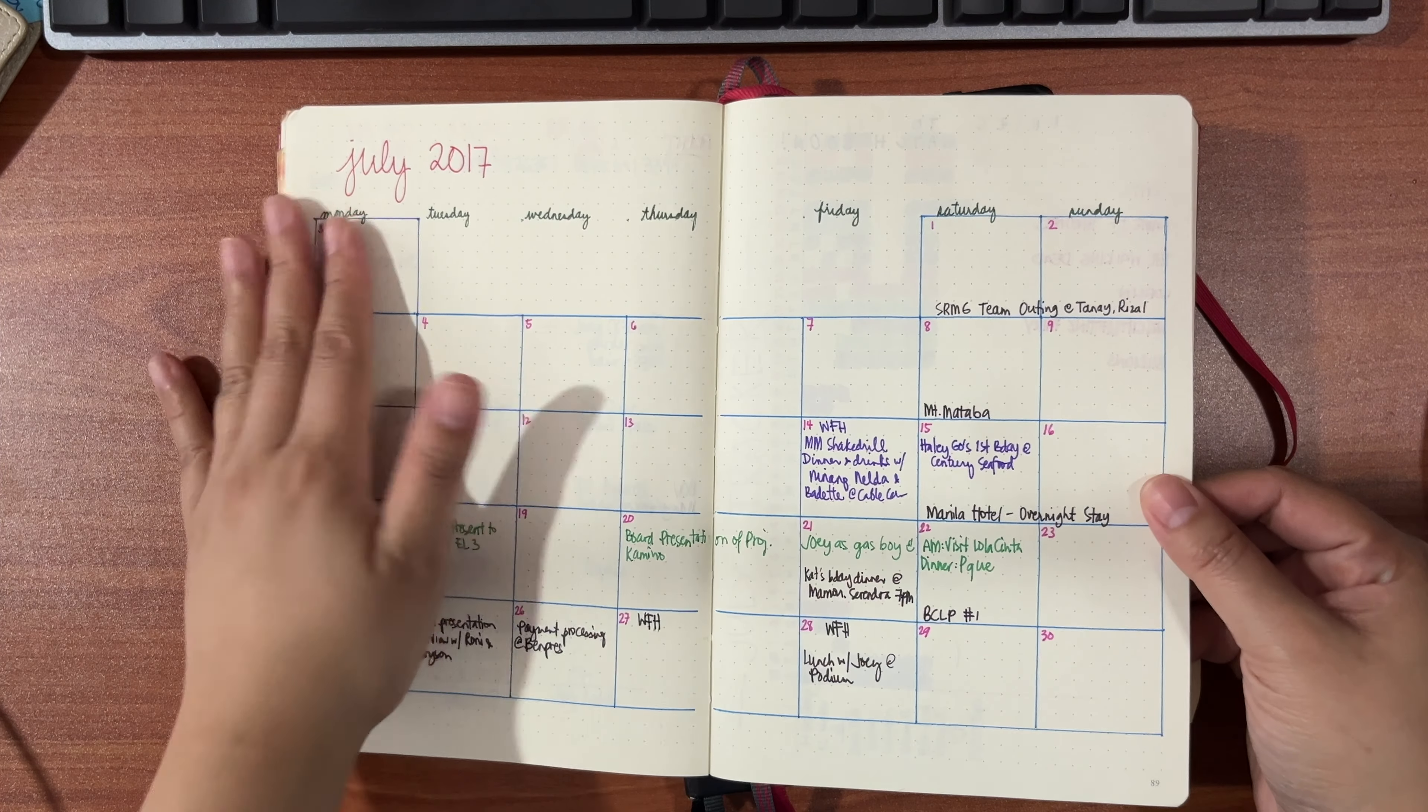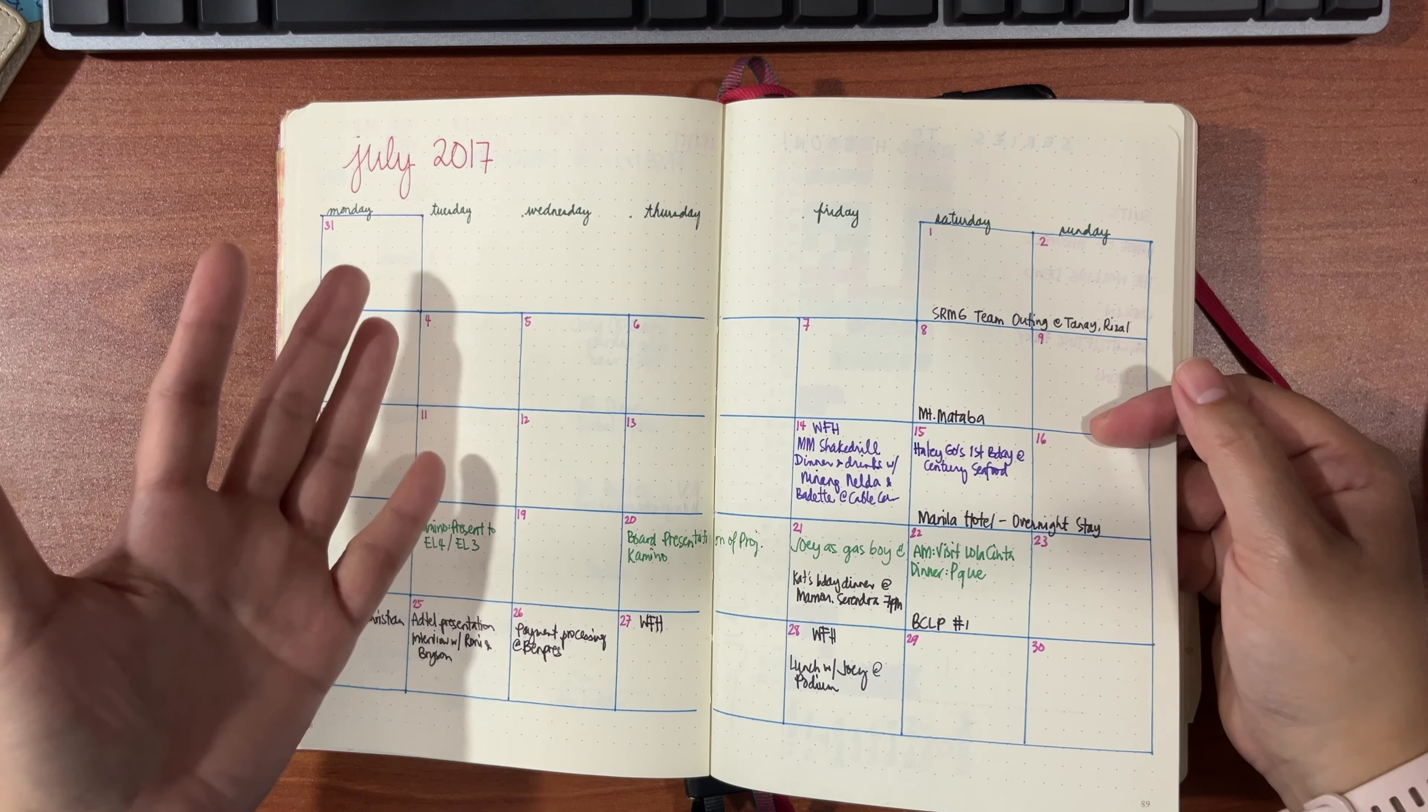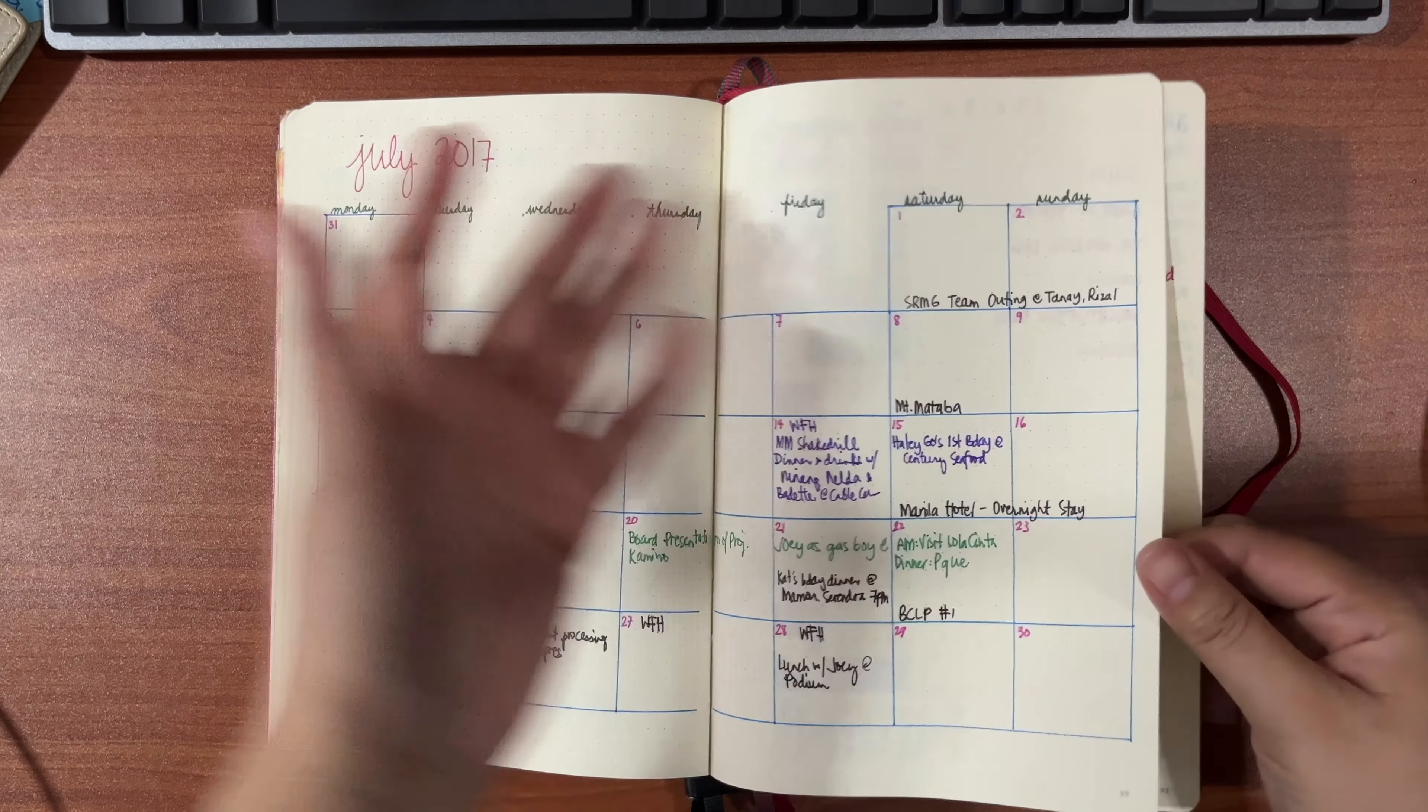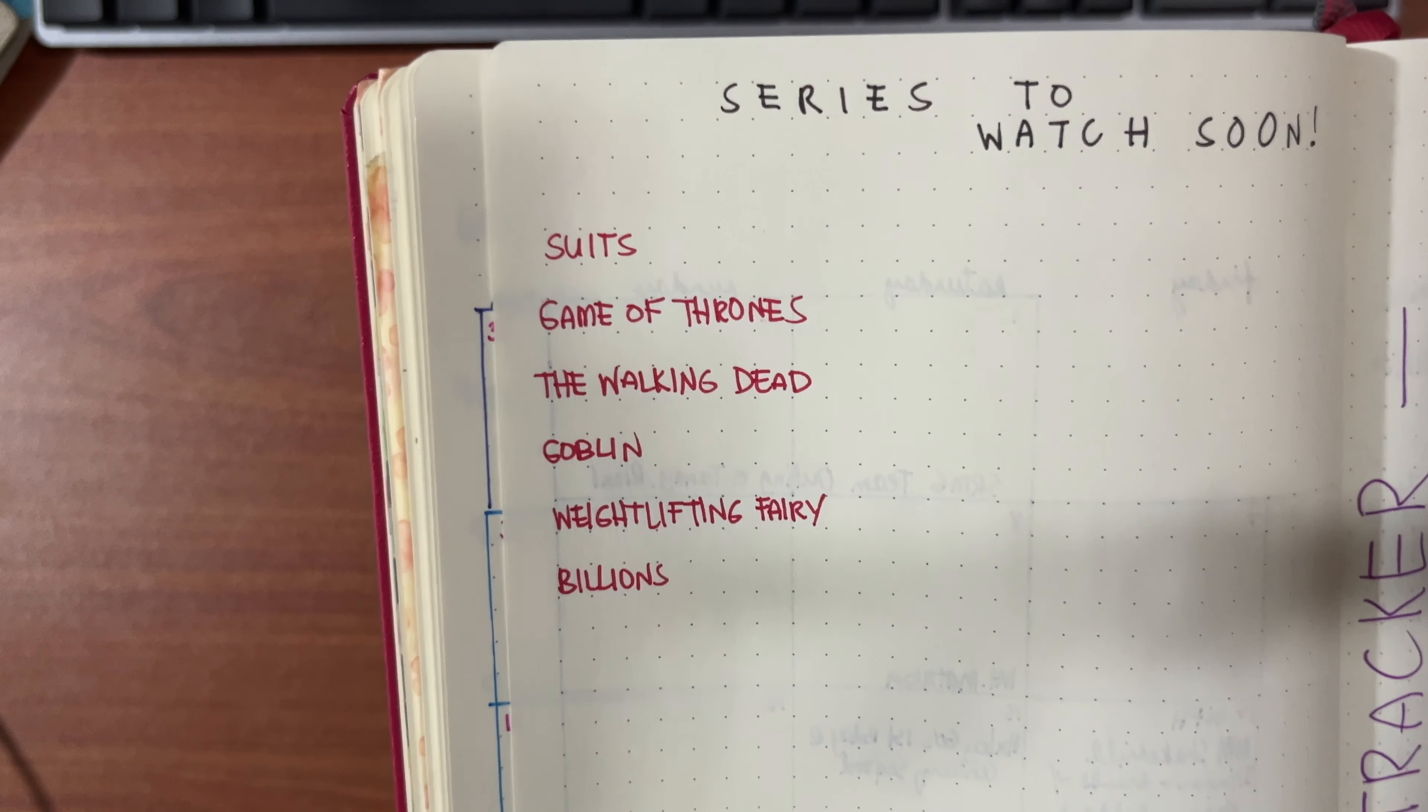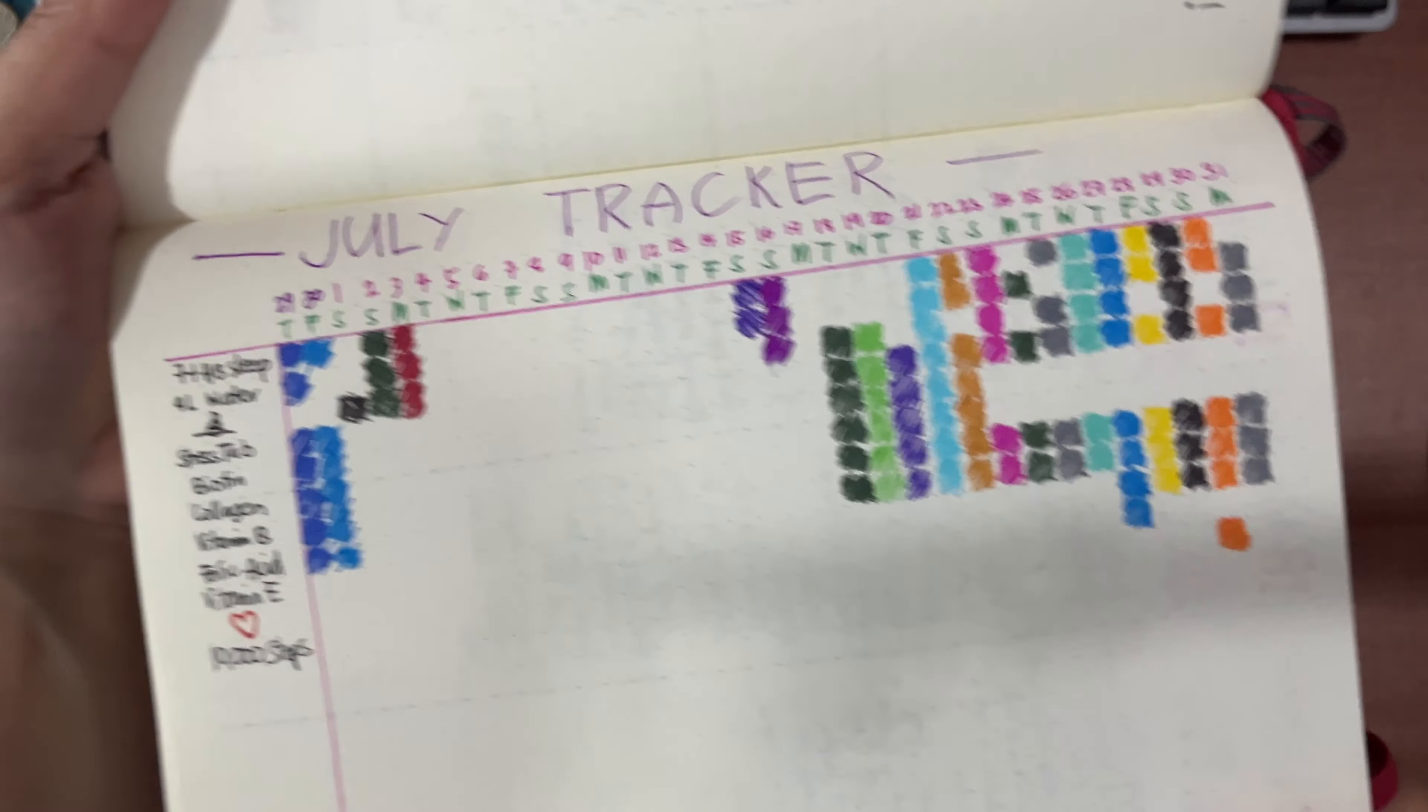Fast-track to July. I didn't have a June entry here and I was perfectly fine with it. There was no page wasted because I wasn't able to create layouts for June. July was the next entry. For myself, I had here series to watch - Suits, Game of Thrones, Walking Dead, Goblin, all of that. And I have here my tracker.